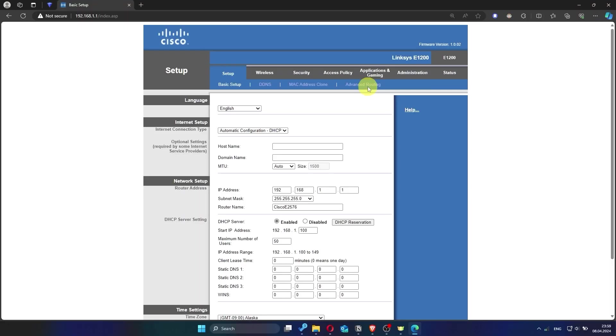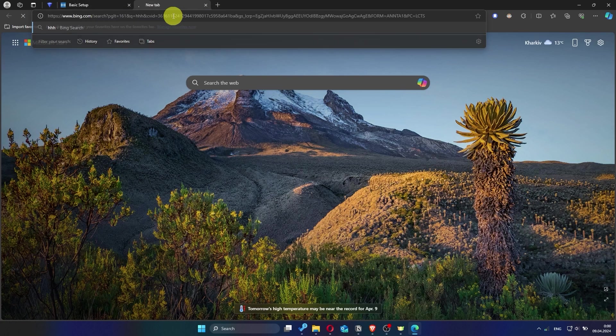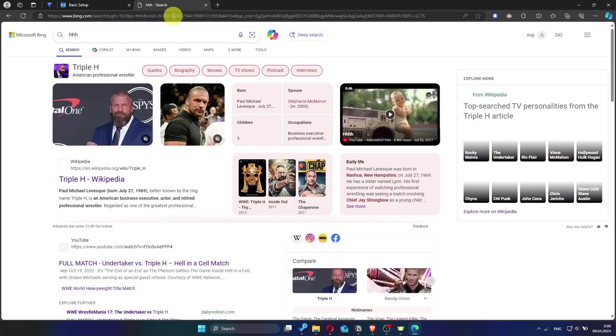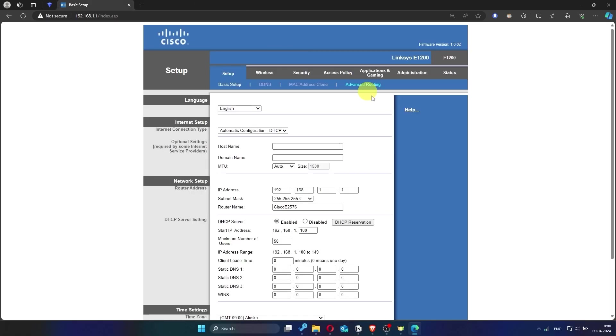Now check if the internet is working. Just try googling something. If internet still doesn't appear, contact your internet service provider. He will tell you what type of connection you have and what other settings you need to do.